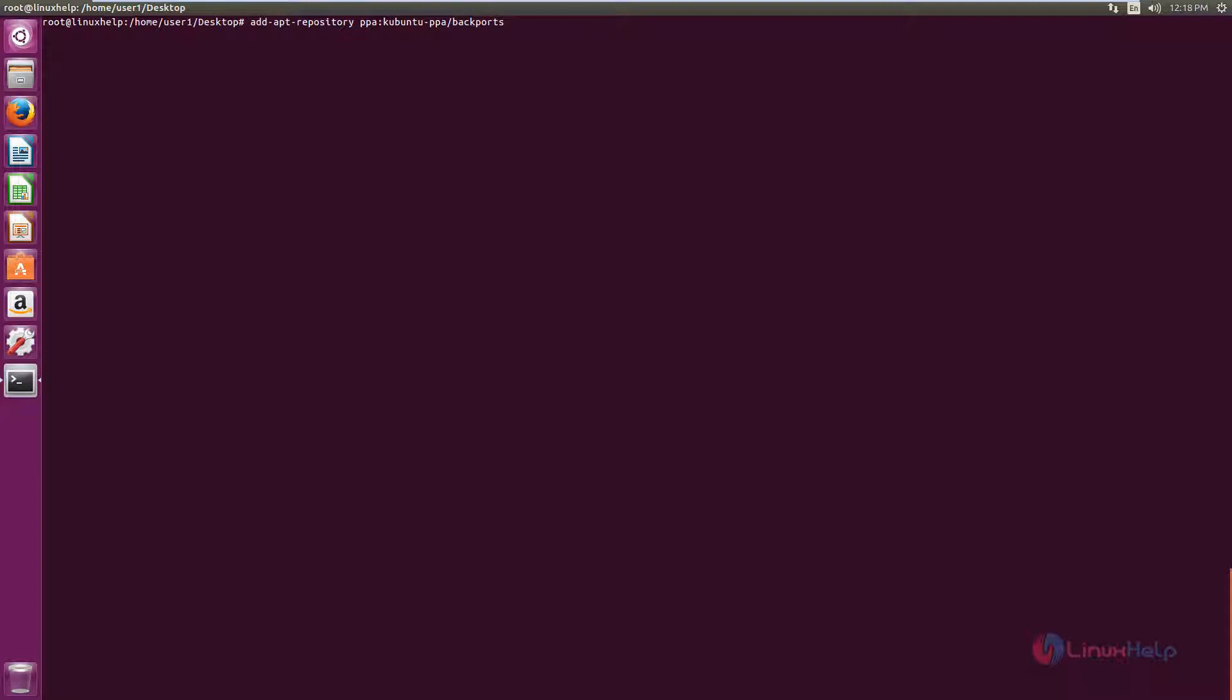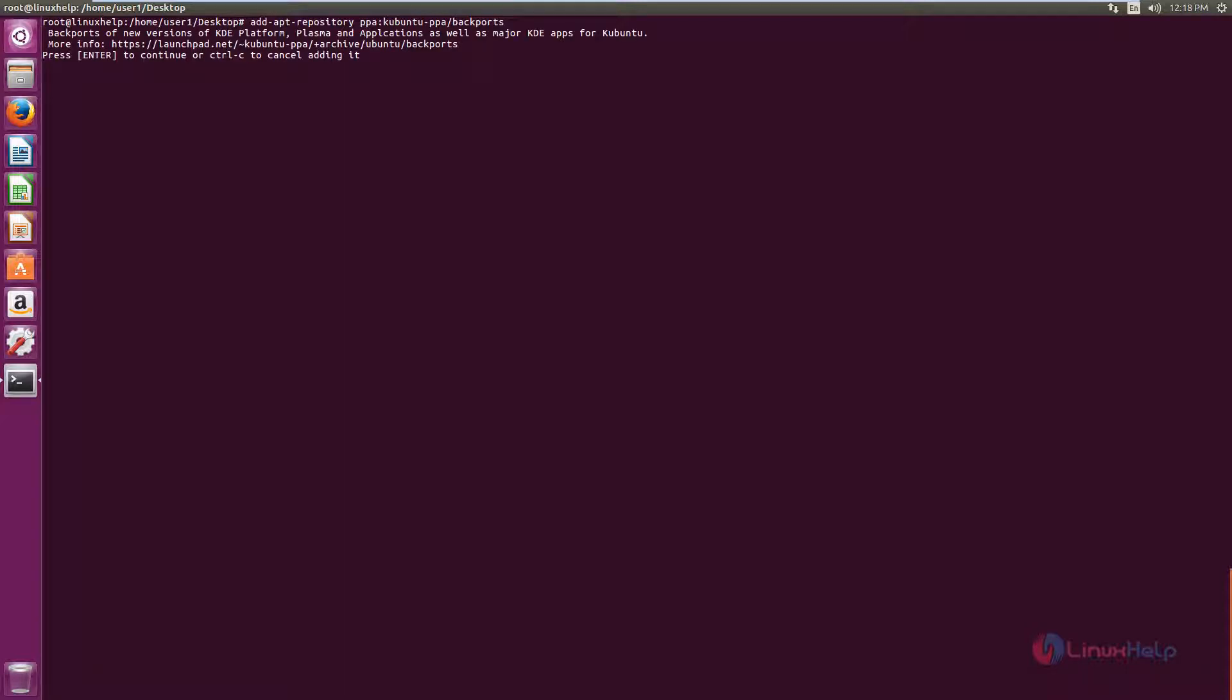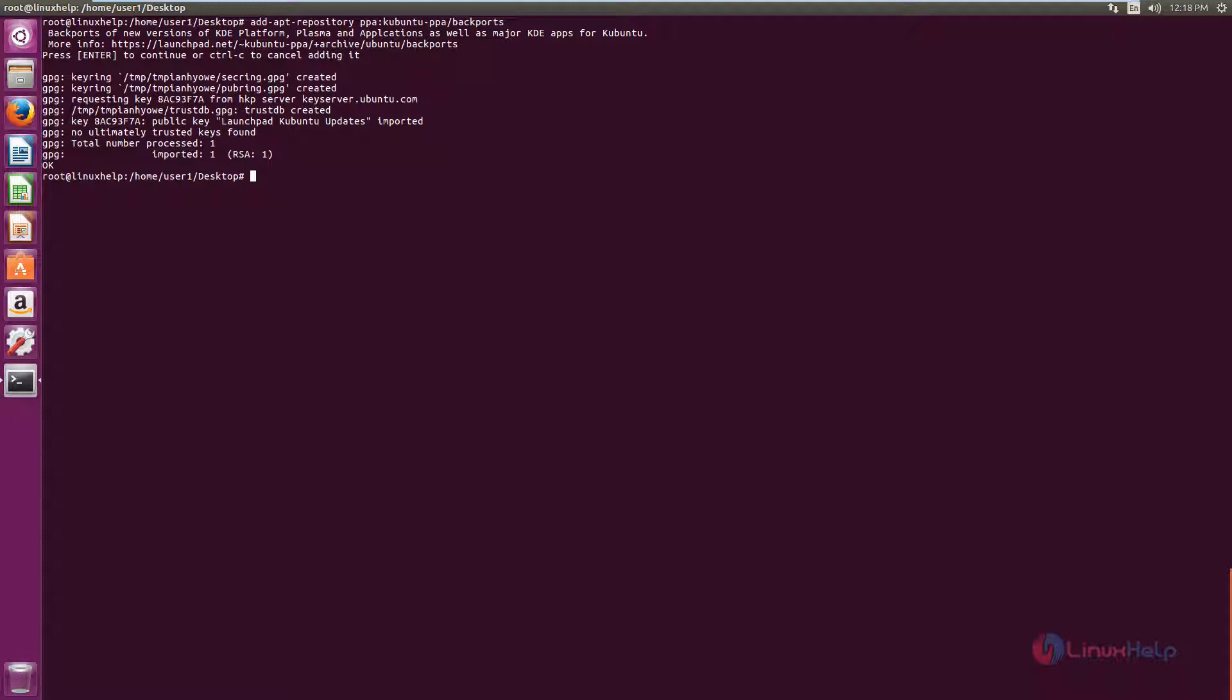So I am not giving sudo in front of the command. If you are using a normal user, use sudo in front of the command. Now give enter. Now again give enter to continue. Now the repository is added to the system.